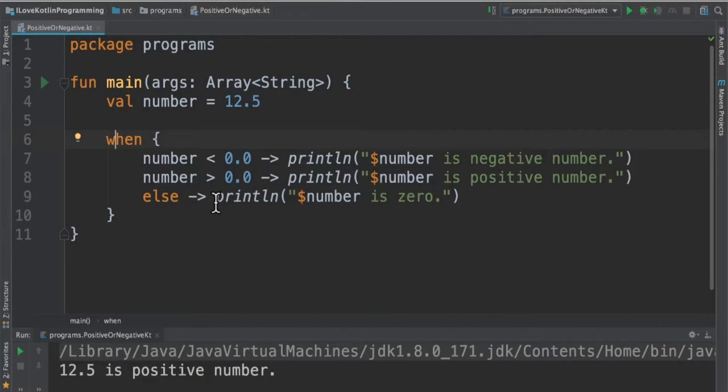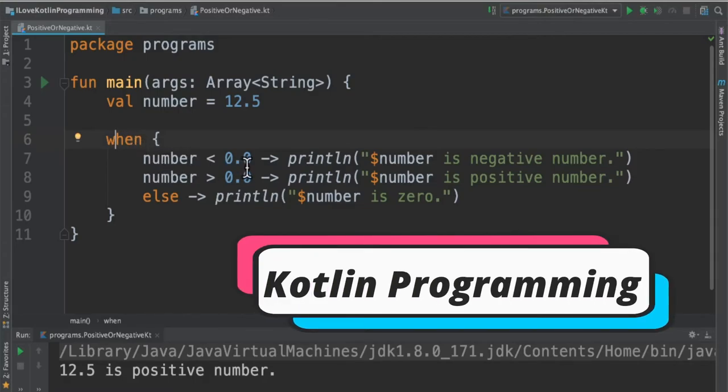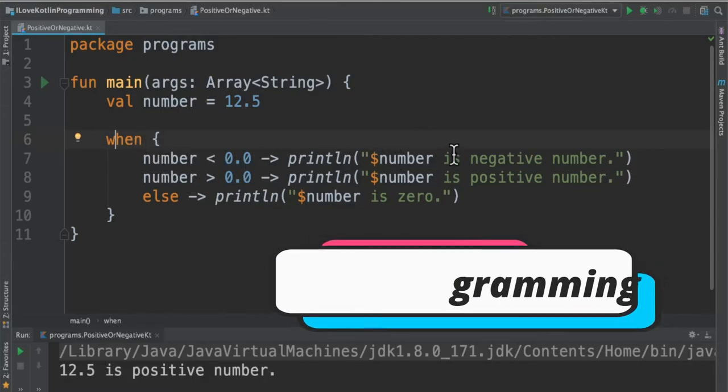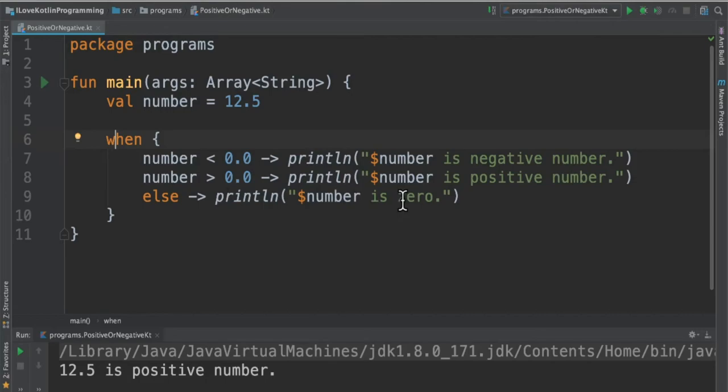Now you can see the if else has been converted into when expression. It's exactly the same that we had earlier. For example, when number is less than 0 then print it's a negative number, when number is greater than 0 print it's a positive number, otherwise the number is 0.